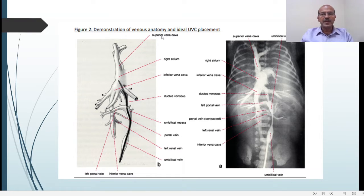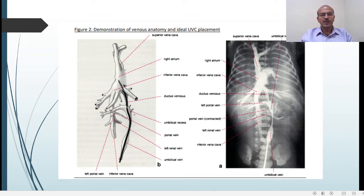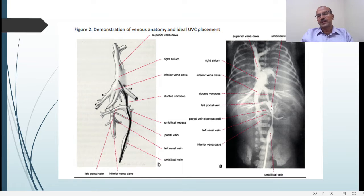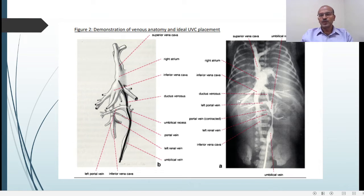In terms of the venous anatomy and ideal UVC placement, it's very complex. The UVC can head into any of several vessels during insertion: it can turn into the umbilical recess or the portal vein if tilting toward the right on the baby. It can go into the hepatic plexus, or ideally it should go into the inferior vena cava and right atrium. It can also loop into the ductus venosus, the hepatic vessels, or the portal plexus — so we have to avoid intrahepatic positioning.